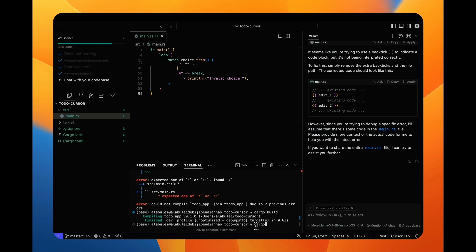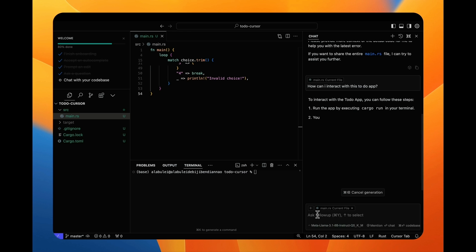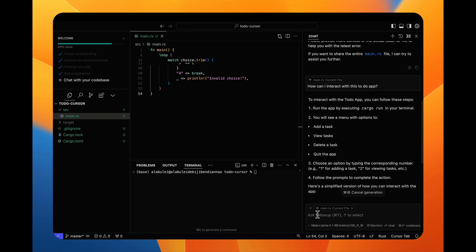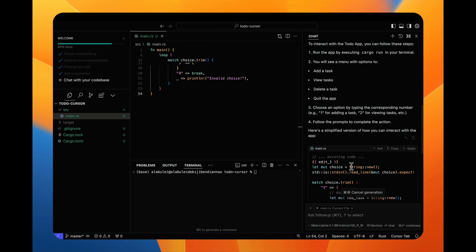It now compiles and runs. But the to-do app starts and immediately quits after I hit return. So I'm asking the AI about how the code works. It explains the commands I need to use to work with the to-do items in the app.